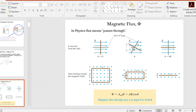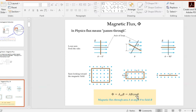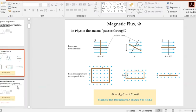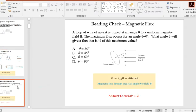A loop turned at an angle is as if it has an effective area of length A times B·cos(θ), where θ is the angle between the normal to the loop's surface and the magnetic field. So flux Φ = A · B · cos(θ). If you guessed answer C, you were correct.